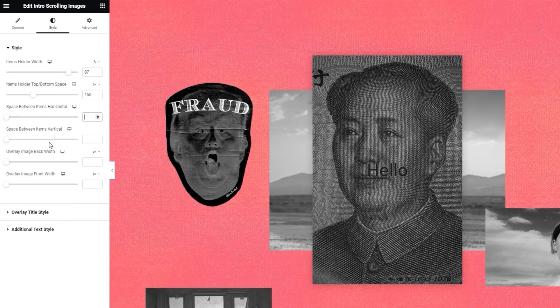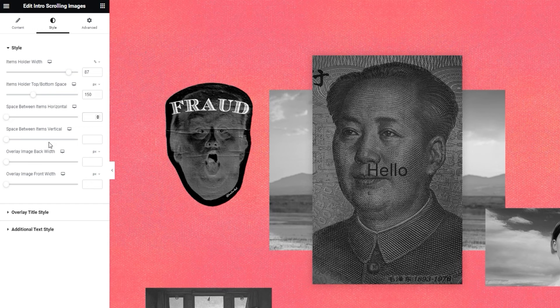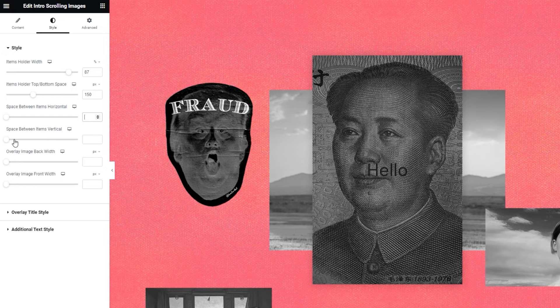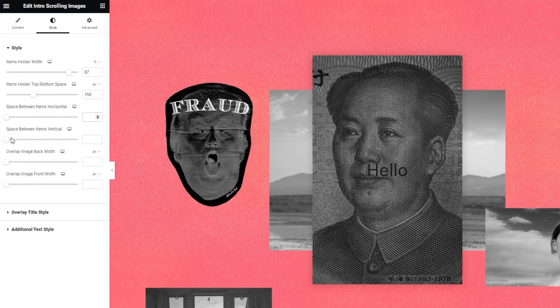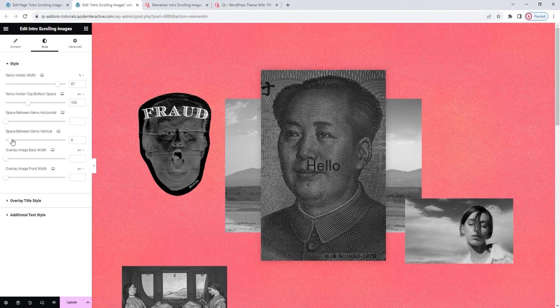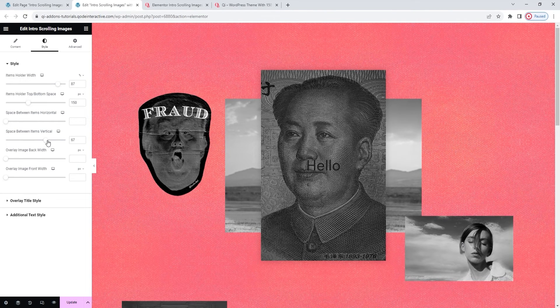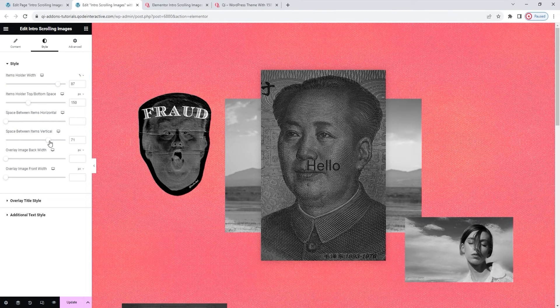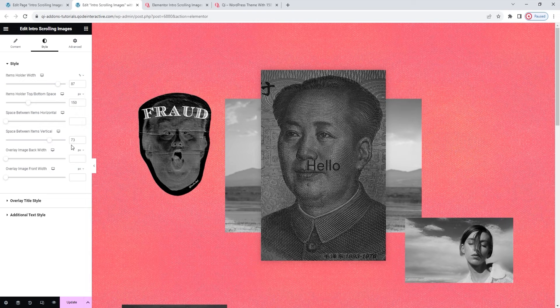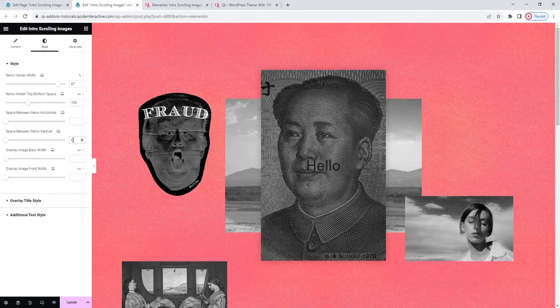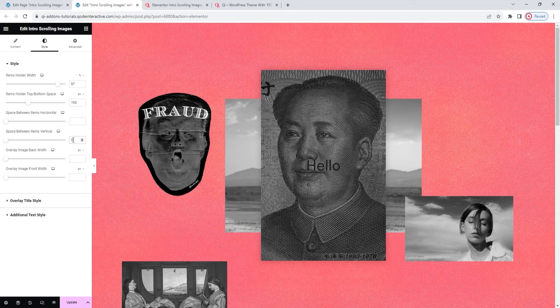After that, we have something similar, the space between items, but this time vertical. When I start increasing the value, you can see how the images draw apart to have more space between the bottom of one image and the top of the next one. I'll set 0 here to eliminate any space there may have been by default.